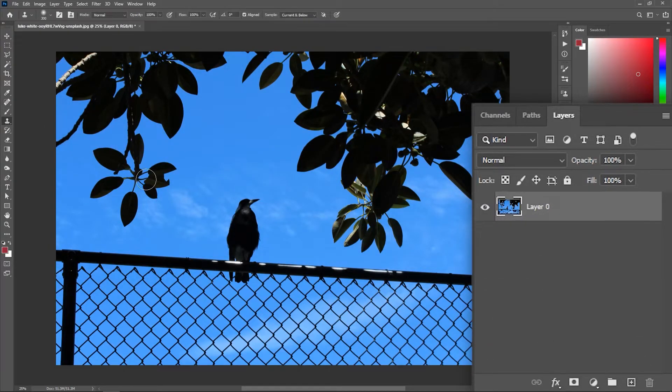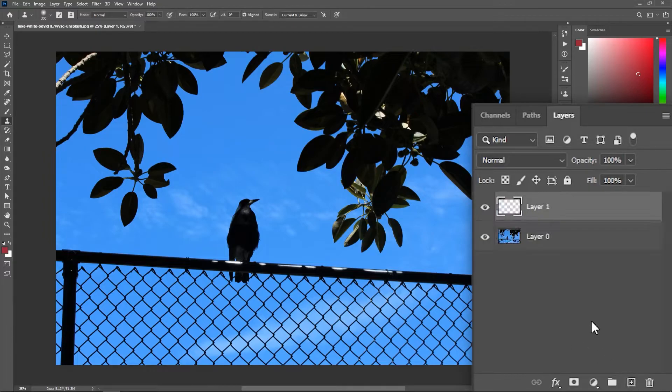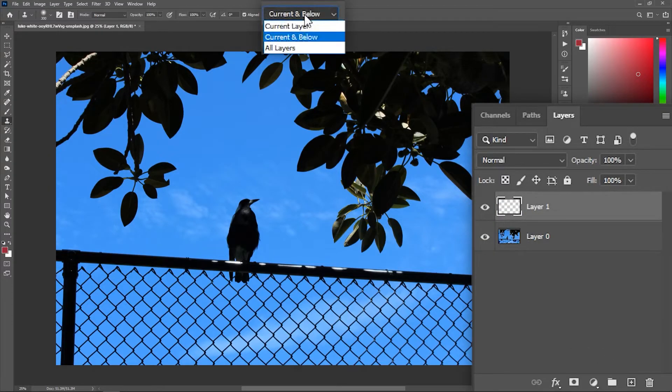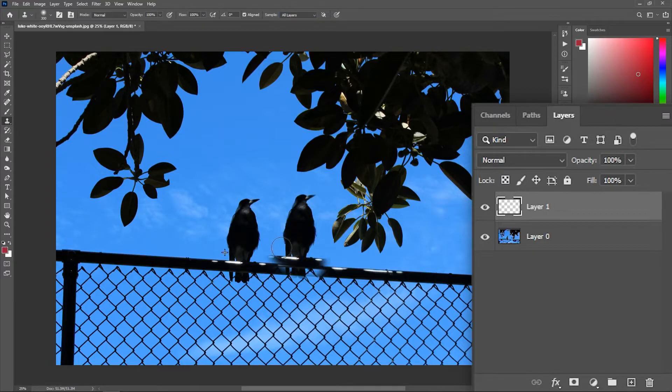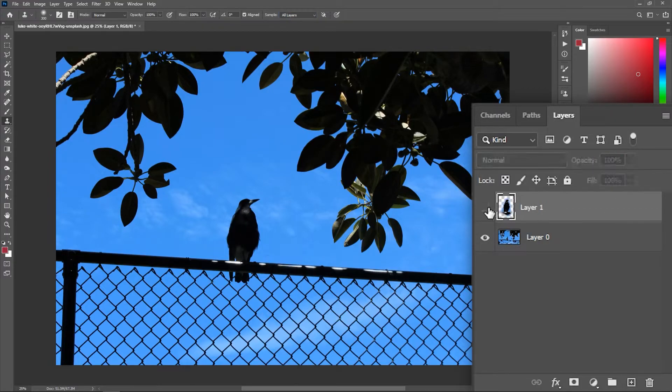If you want to use the Clone Stamp tool or any retouching tool, always create a new layer and check all layers from here. And that way, all the retouching will be on a separate layer.